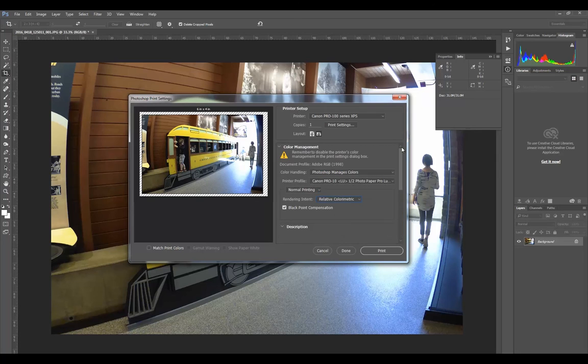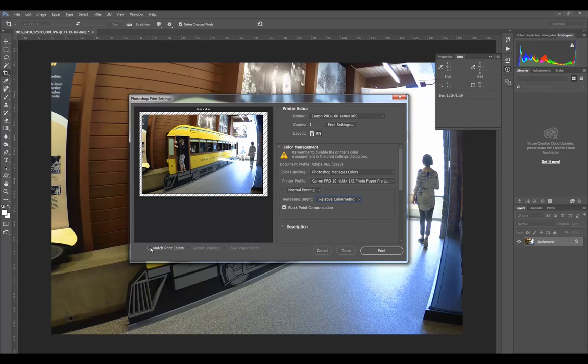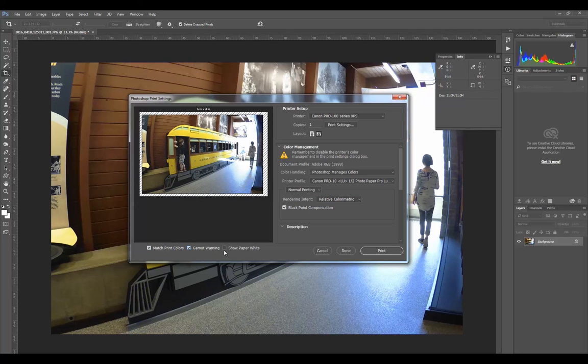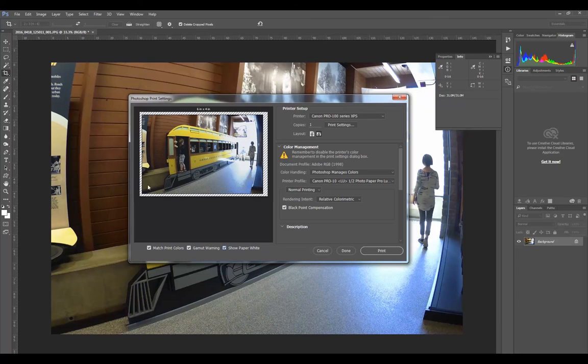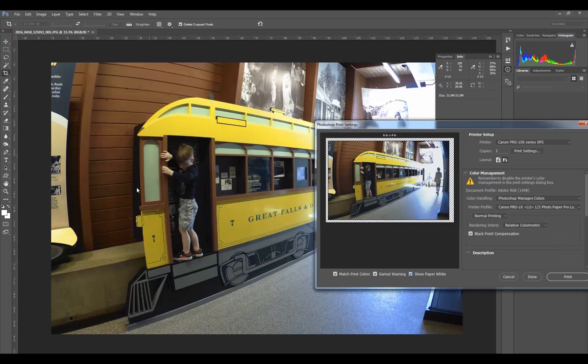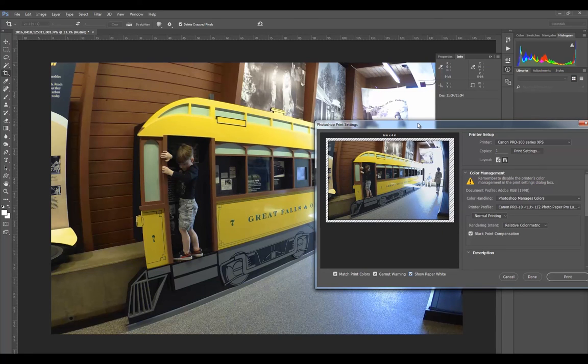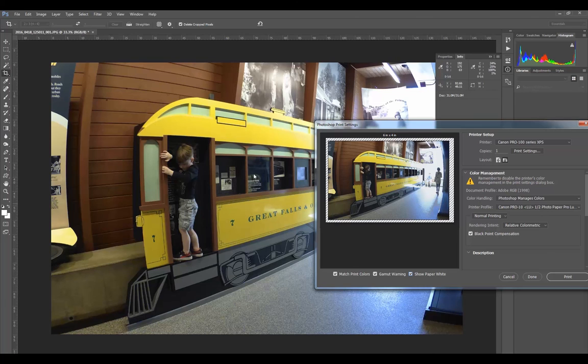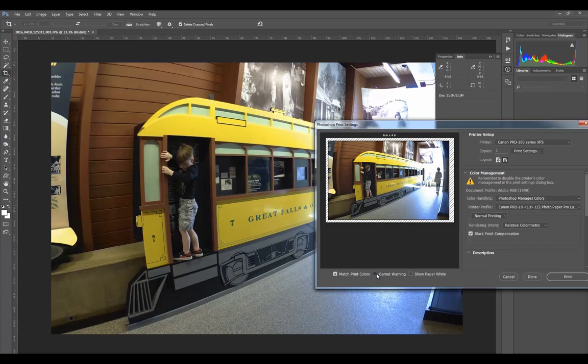Now if I want to see basically what it's going to look like, I'm going to hit Match Print Colors. Gamut Warning will tell me if anything is out of gamut. Show Paper White will actually take into account the actual base color of the paper. This is what it's going to look like when you print it - compare that to this. This is a little bit brighter than this. Remember I told you that reflectance type prints - prints viewed via a reflective light source - will never appear as bright as an image displayed through a backlit source like an LCD screen. Take a look at that - that's without and that's with.